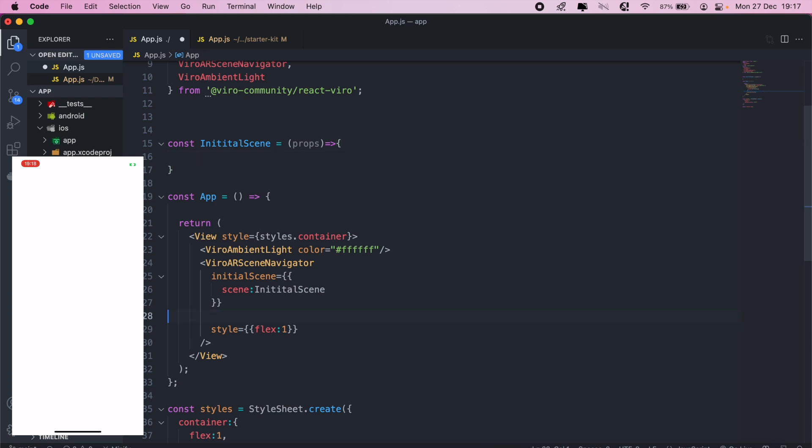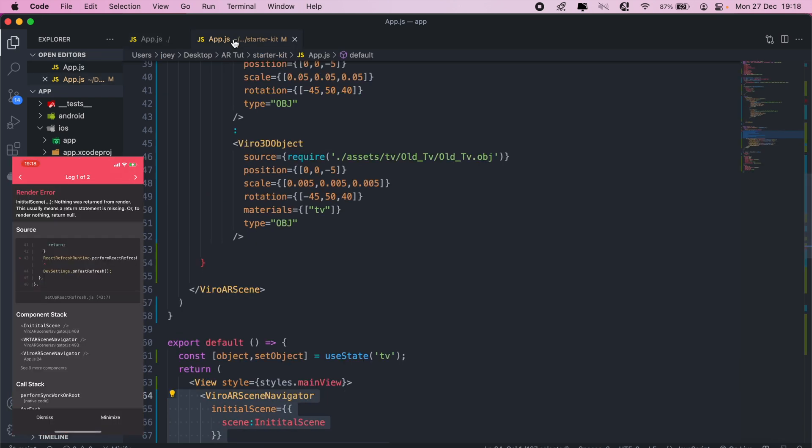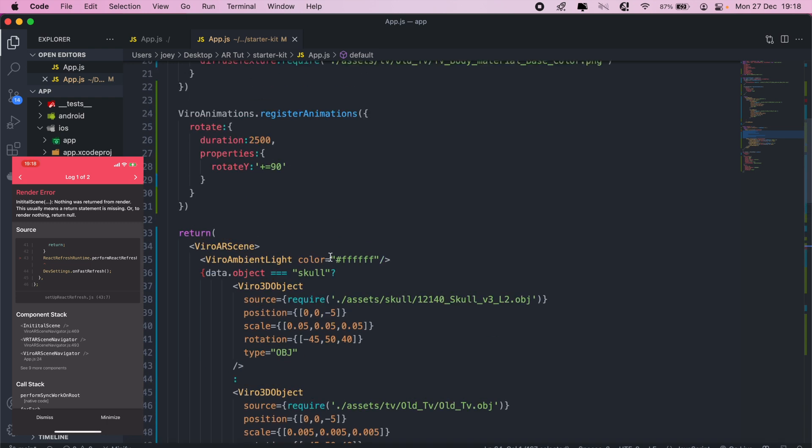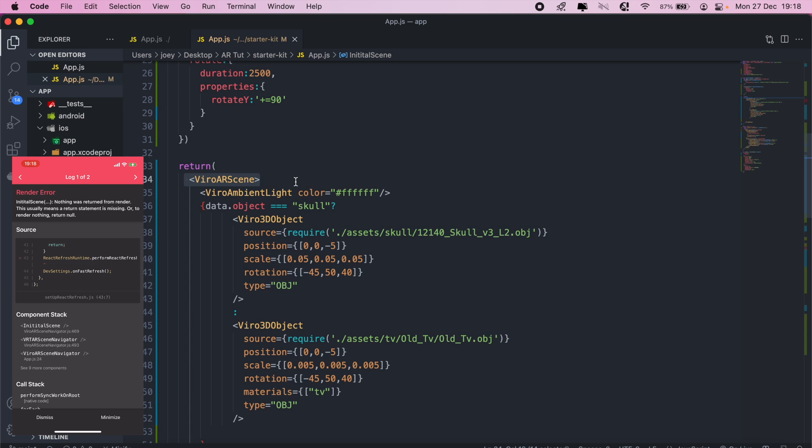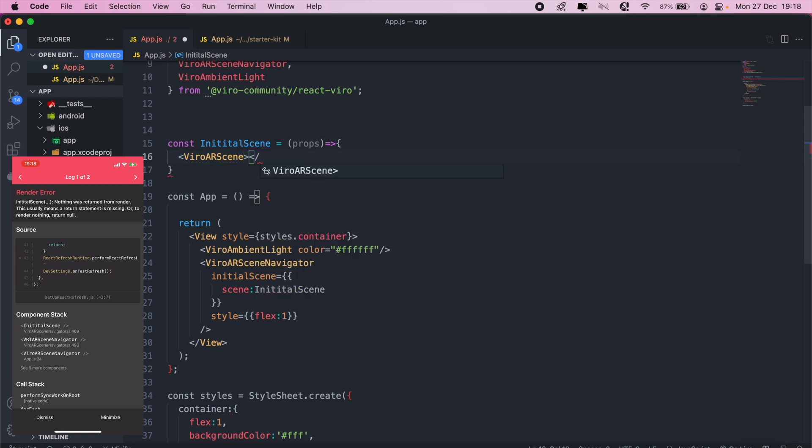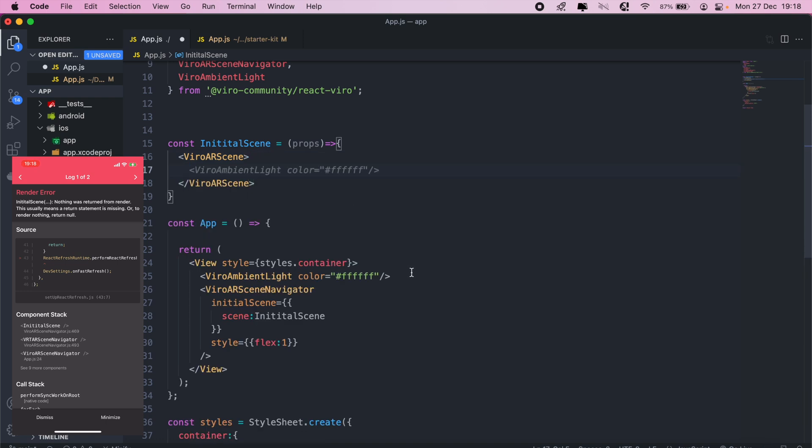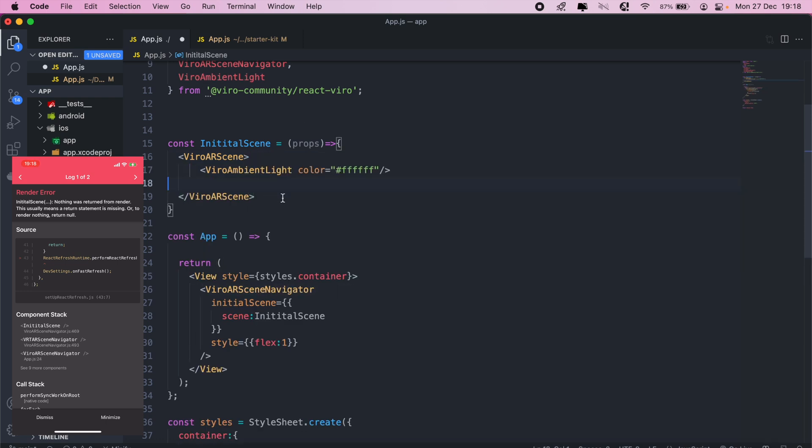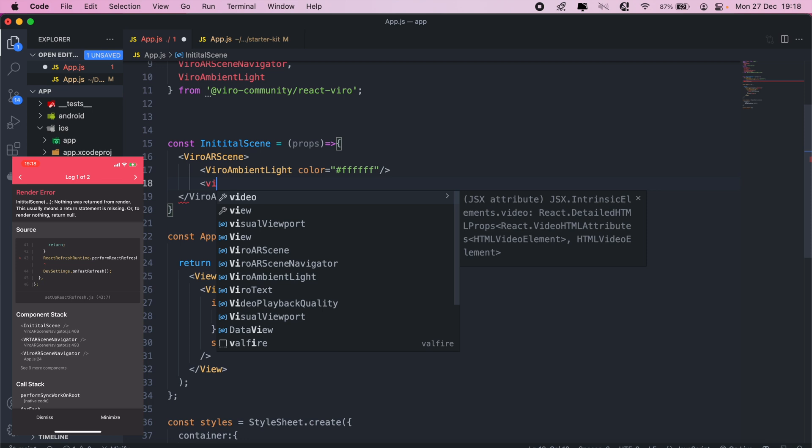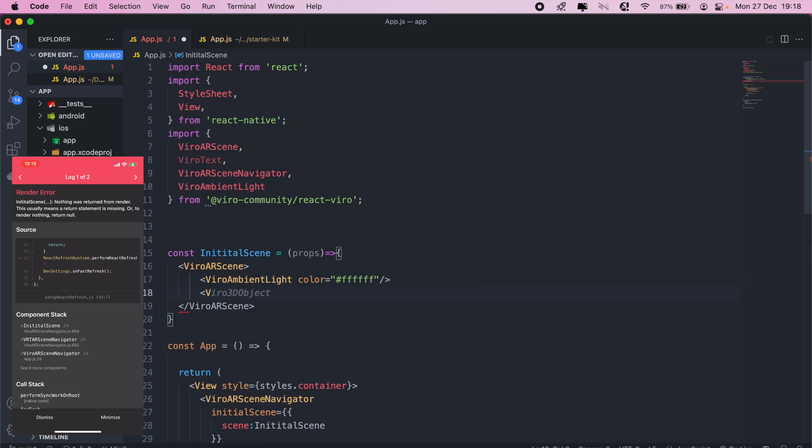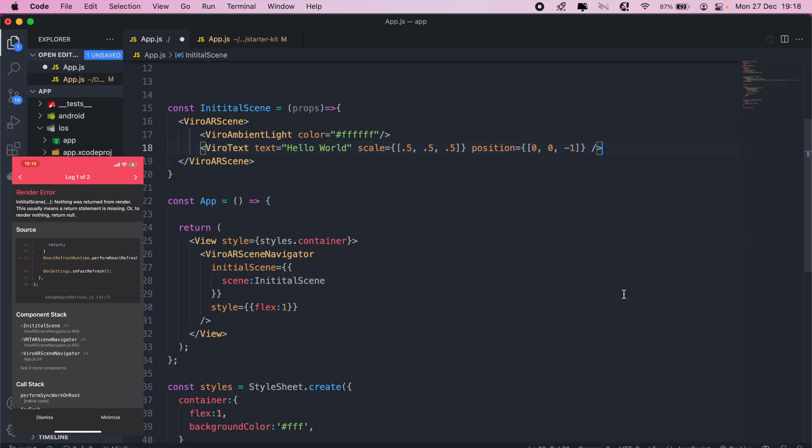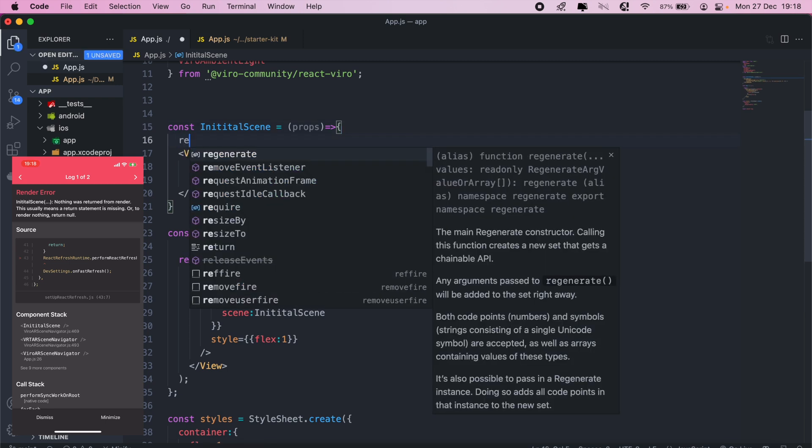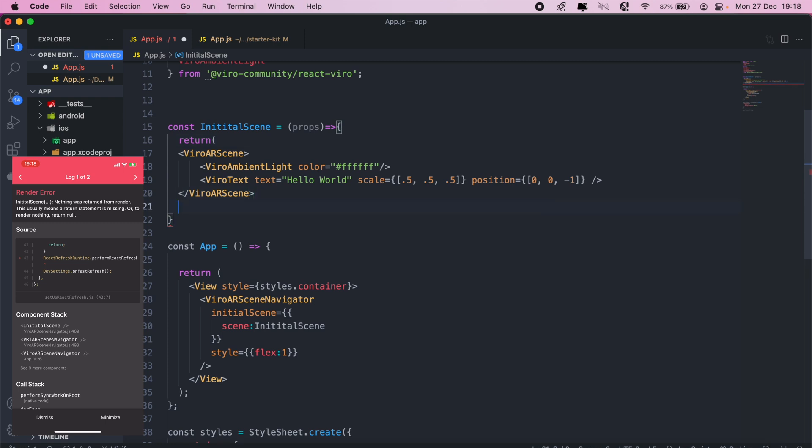I can get rid of that. For my initial scene, I'll just have the Viro text, so just Viro AR scene. The Viro ambient light has to go there instead, and then here we'll just add our Viro AR text. There we go. Then we'll just save that, just add our return, and we should be good from here.